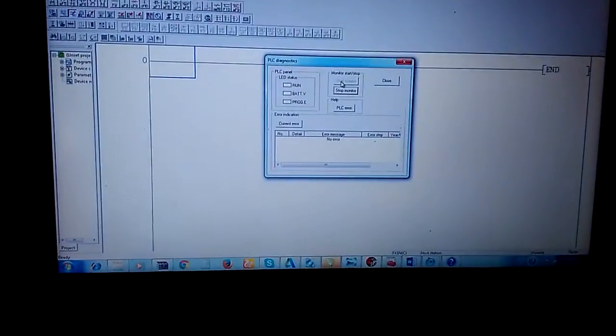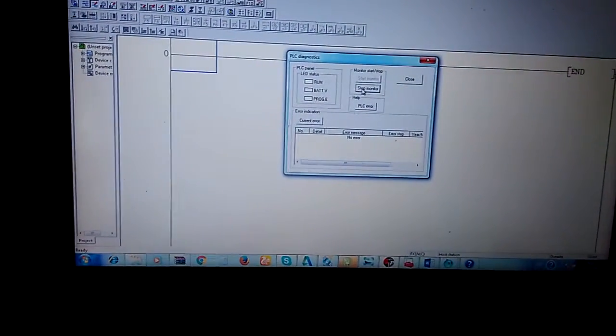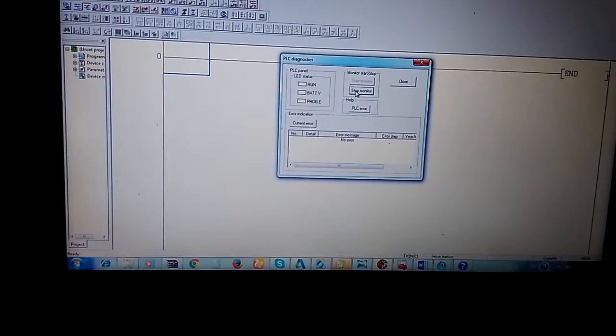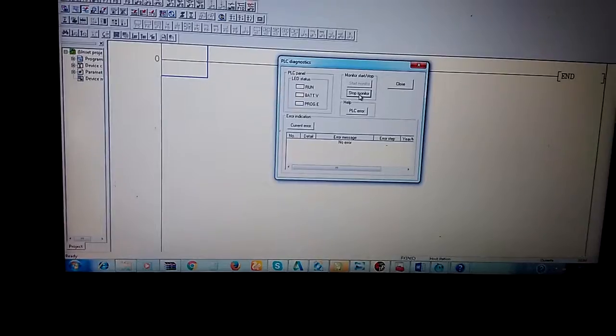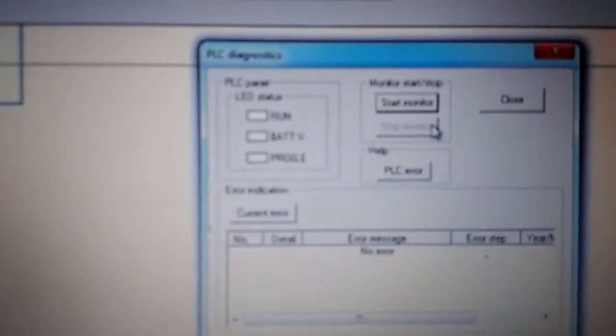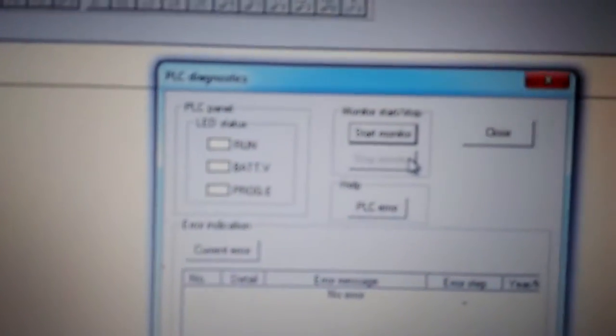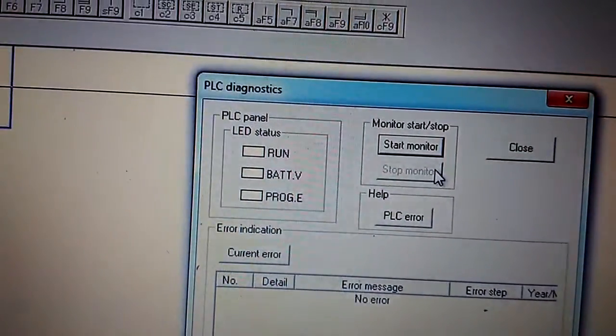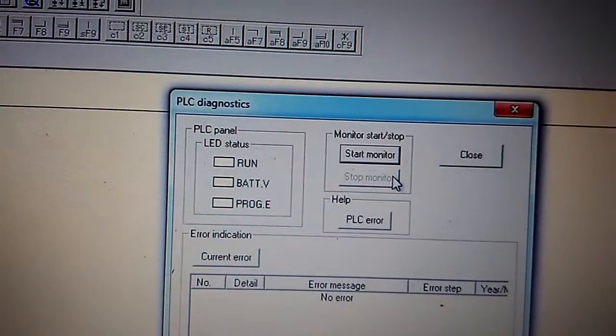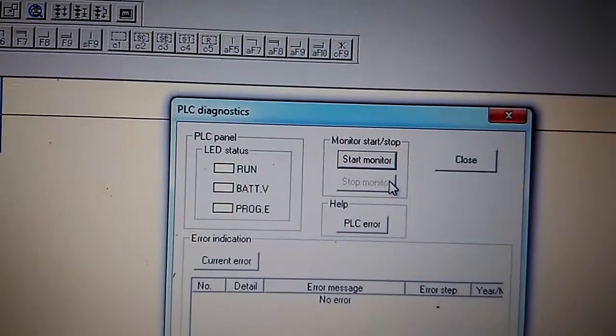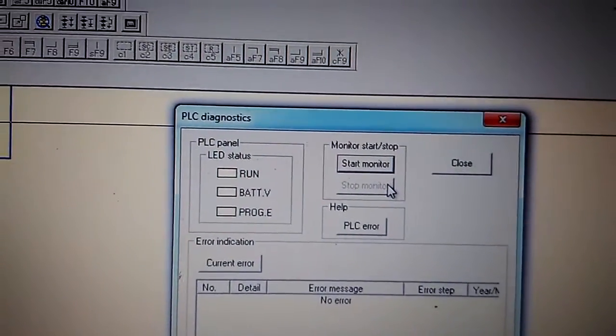If you want to stop, you can stop the monitor. To see the LED status run, the battery program must be active. You should change the switch, and then the run light will turn on.